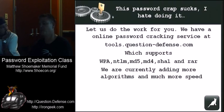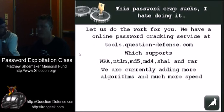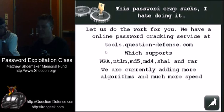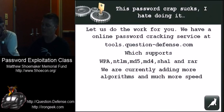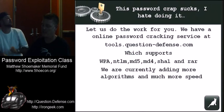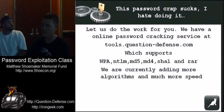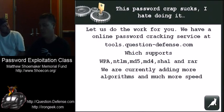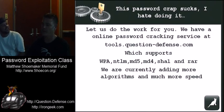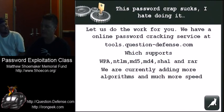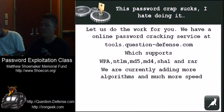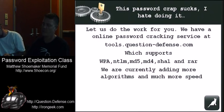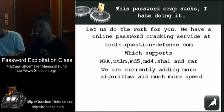This is my shameless self-promotion. This password crap sucks. I hate doing it. You can let us do the work for you. We have an online password cracking service at tools.questiondefense.com. We support these algorithms. WPA is pretty much our biggest, since it's the slowest and nobody wants to crack WPA. Nobody can do it as fast as we can. We can return, literally nobody can do 980 million words in three hours. On a high-end gaming desktop, you might get 3,000 hashes per second. We're about 50 times faster than that, or maybe 100 times.